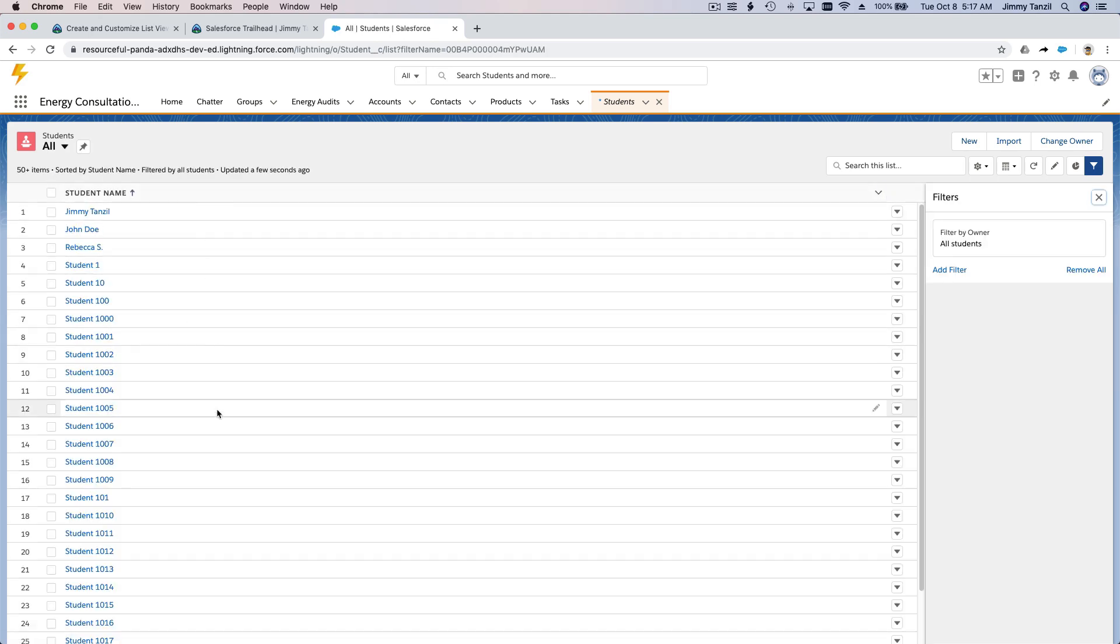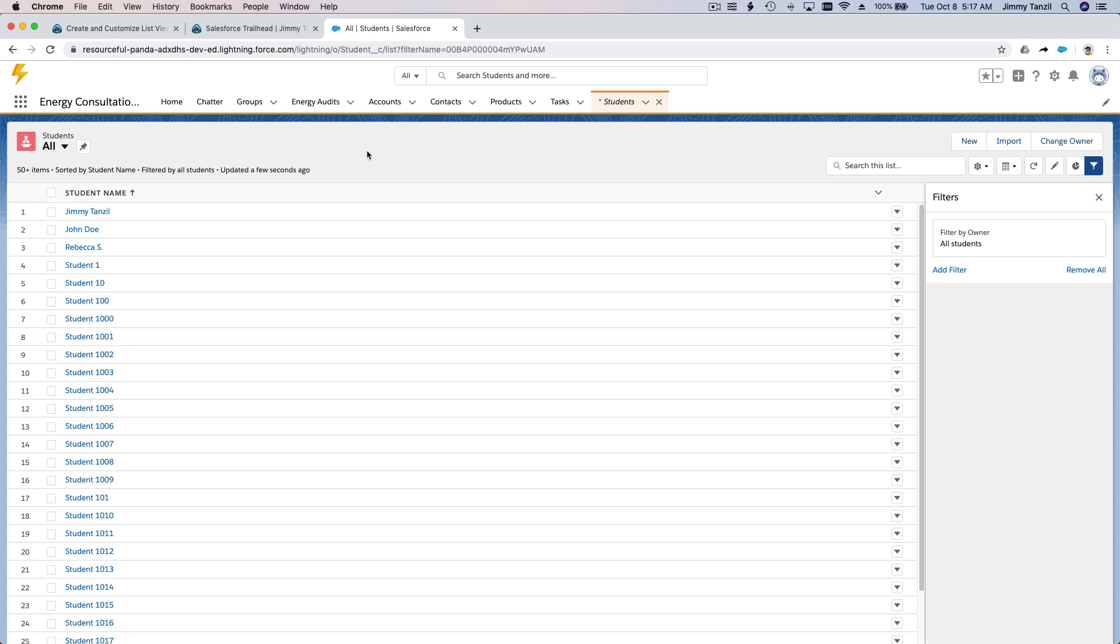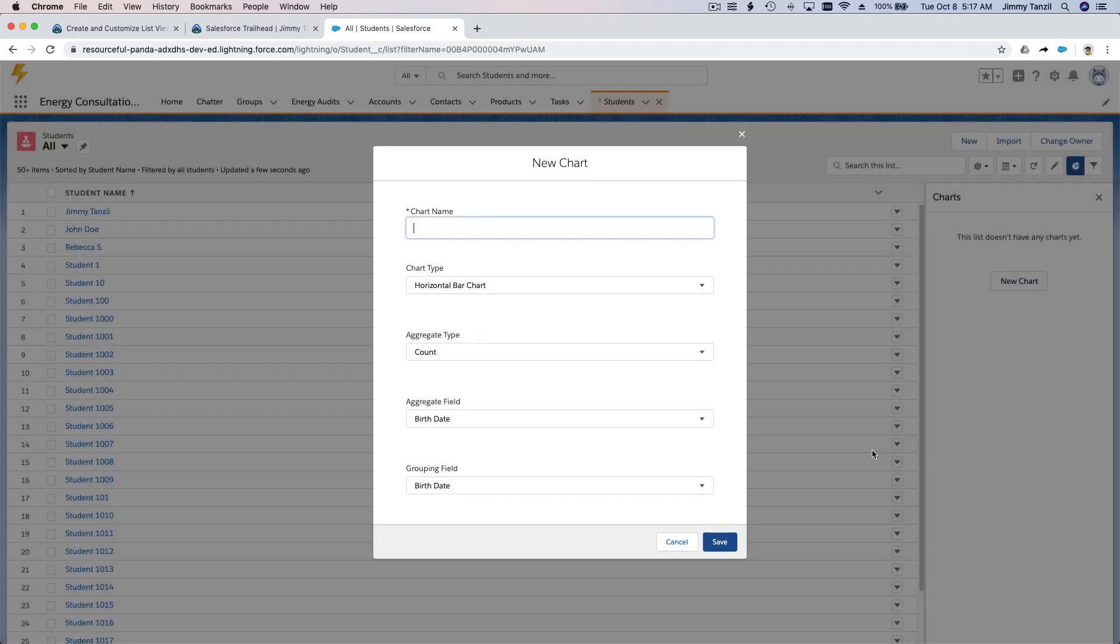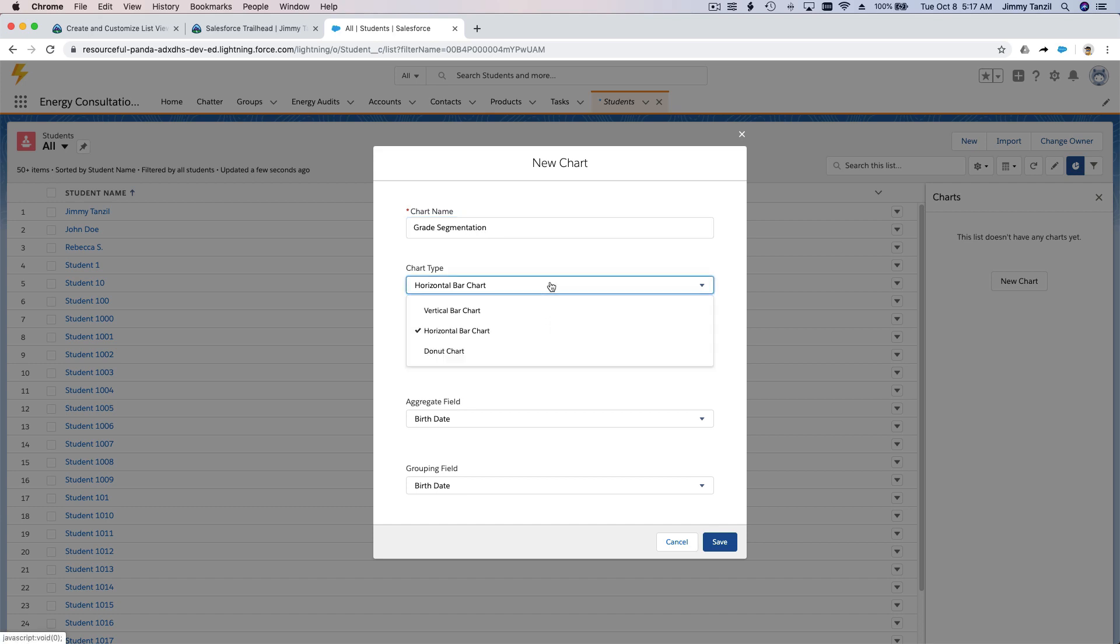How many for each grade, right? I'm going to create a new chart over here. A new chart. Chart name: Grade Segmentation. Okay, I want to make a donut chart.